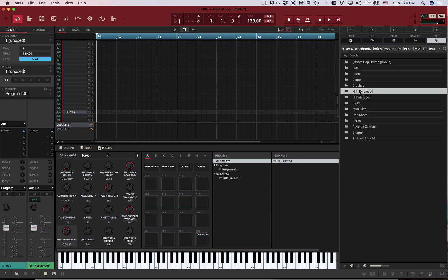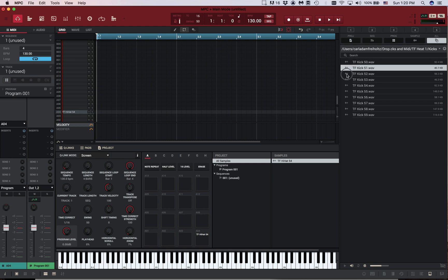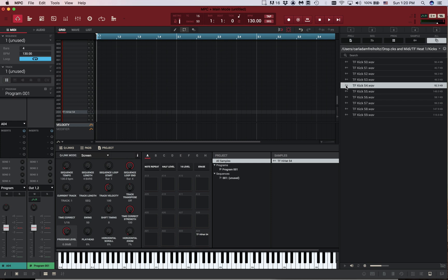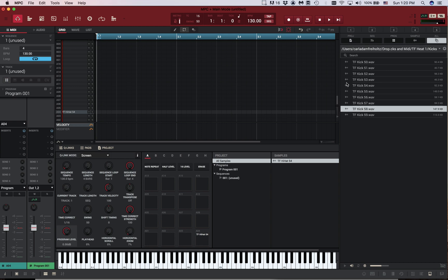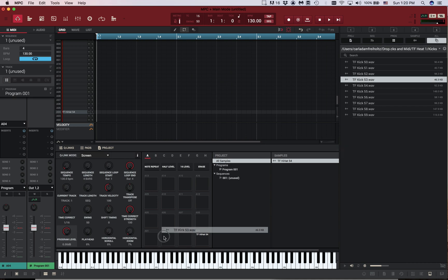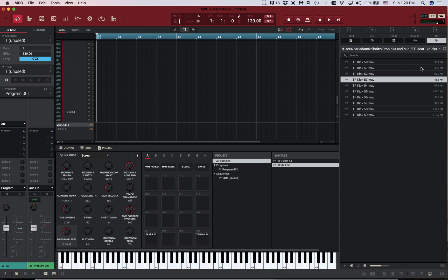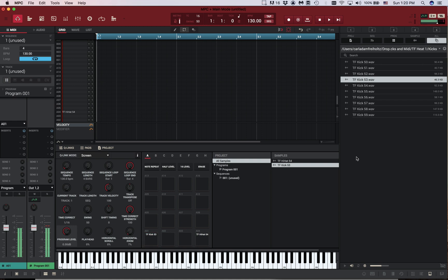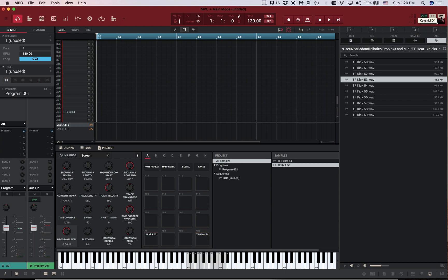Let's get a snare and a kick. Over here you can change it to the pad icon and actually play it on your computer keyboard. If you change it to the keyboard view, you can play like a piano on your keyboard — it changes how the notes are placed — but to do that you'd have to be in a keyboard program.